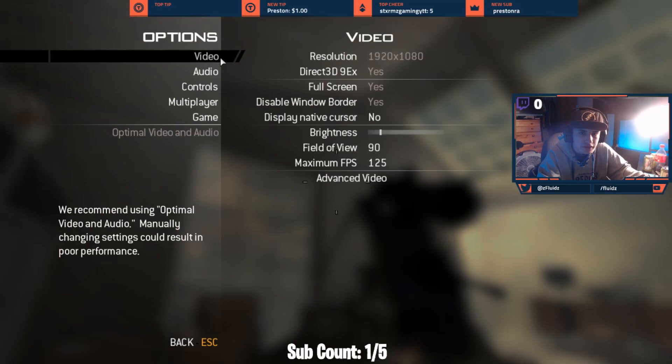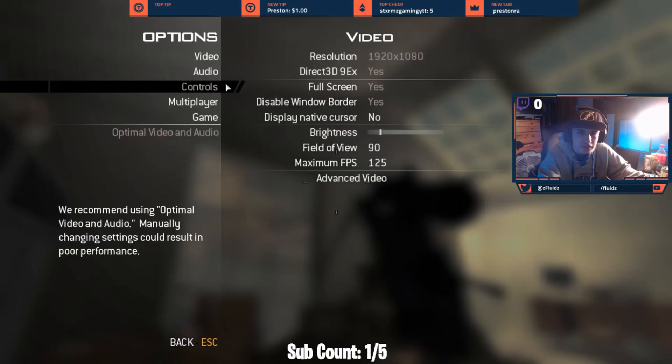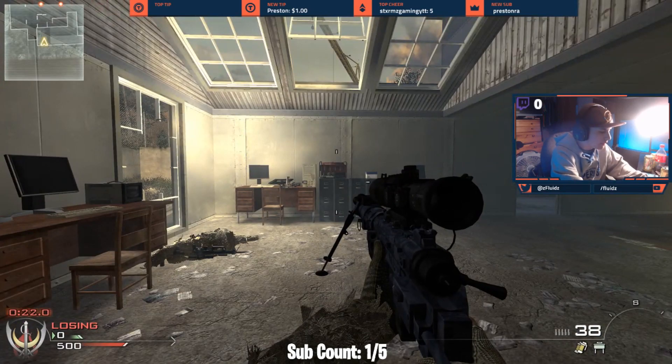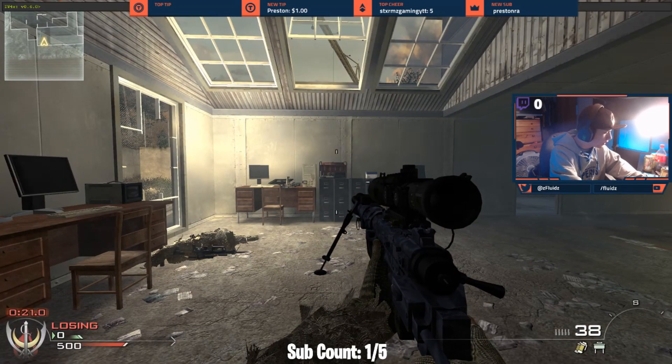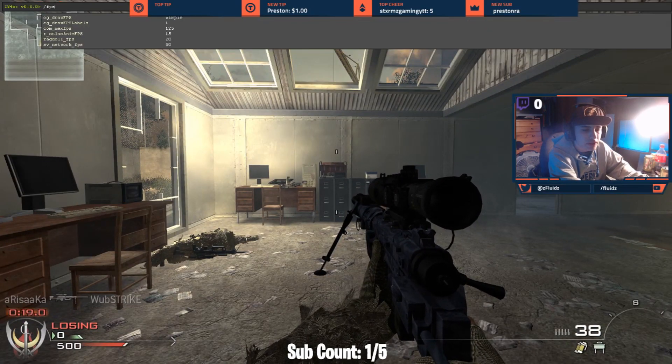But yeah, you guys can go through all your video settings, advanced video. I should, I turn everything off.